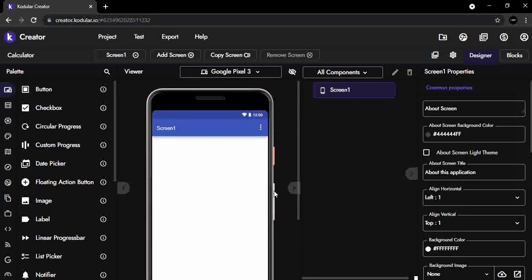Here you'll see that the emulated screen looks as it should, displaying the title bar with its default app theme colors.